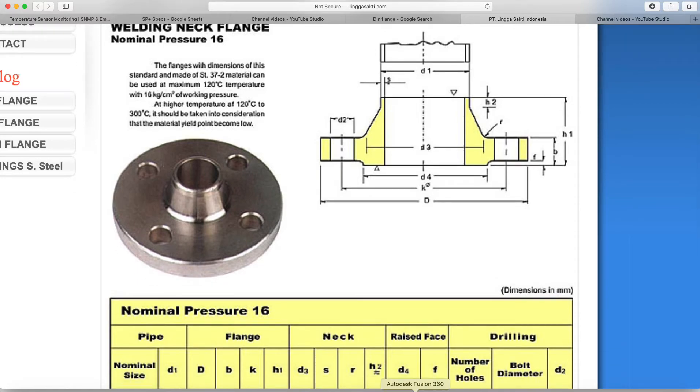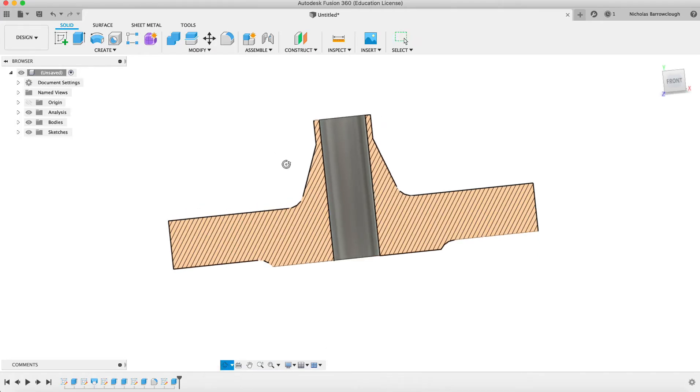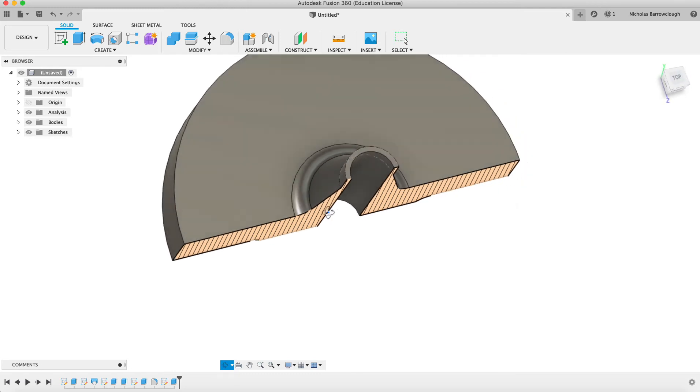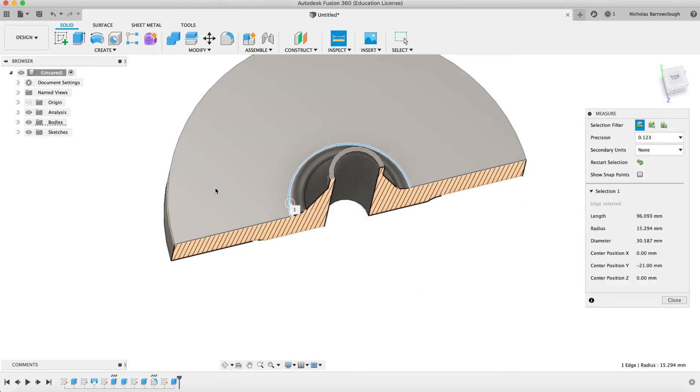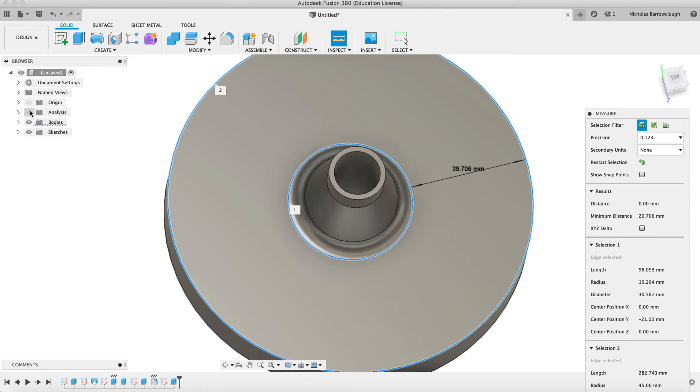So if we measure the distance from here to here, we go to inspect and go to measure, and we measure that distance. It's 29, so we could call it 30.